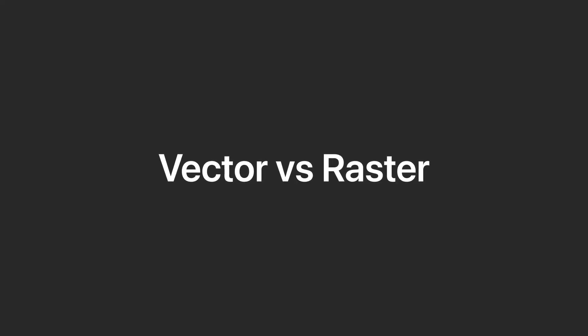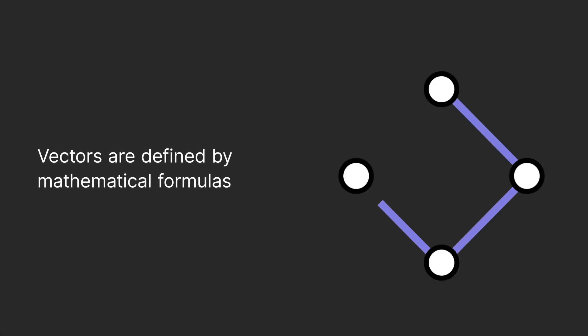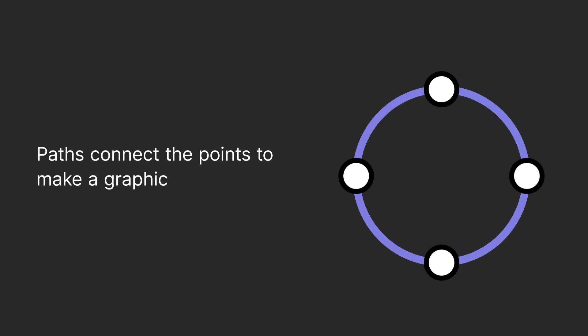Let's start with vectors. Vector graphics are made with anchor points defined by mathematical formulas through paths that can be linear or curved. These points connect to form shapes, which can be any color.